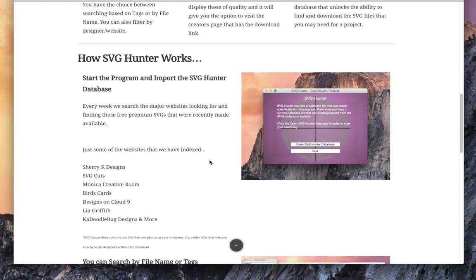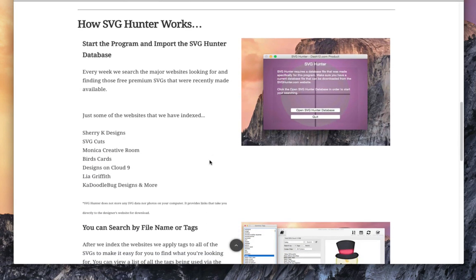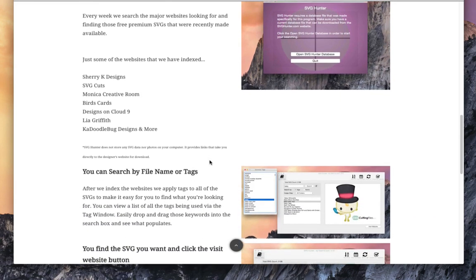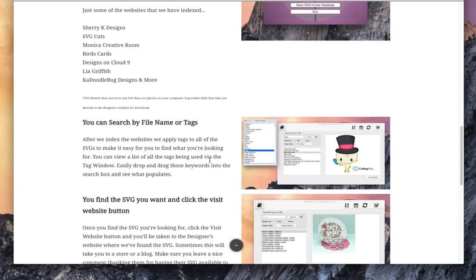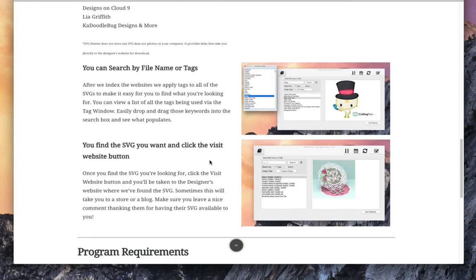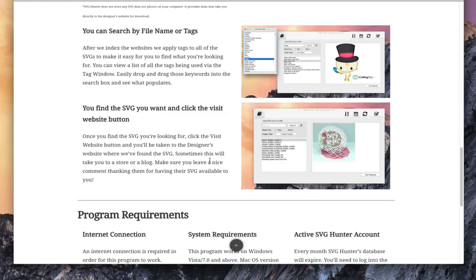So these are by known designers. We have SVG Cuts, Awesome SVGs, Can Do Doodle Bug Designs, just to name a few. So let me show you a quick preview of what's in there.